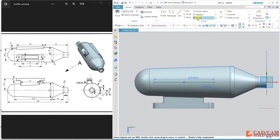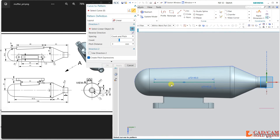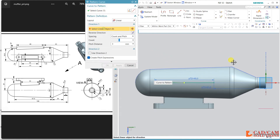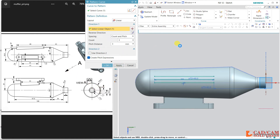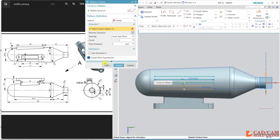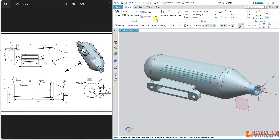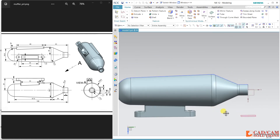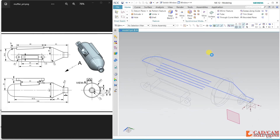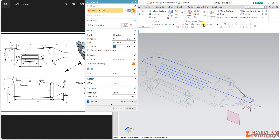Now I'll pattern this curve. Use pattern curve, set the direction to Y. The pitch gap is 3, so pitch is 3, and number of instances is 3. Apply. I do the same thing again but in reverse direction — flip the direction and apply. All the curves are on this middle plane. Change the shading mode, use extrude, and change it to infer curves so all curves are selected at once.